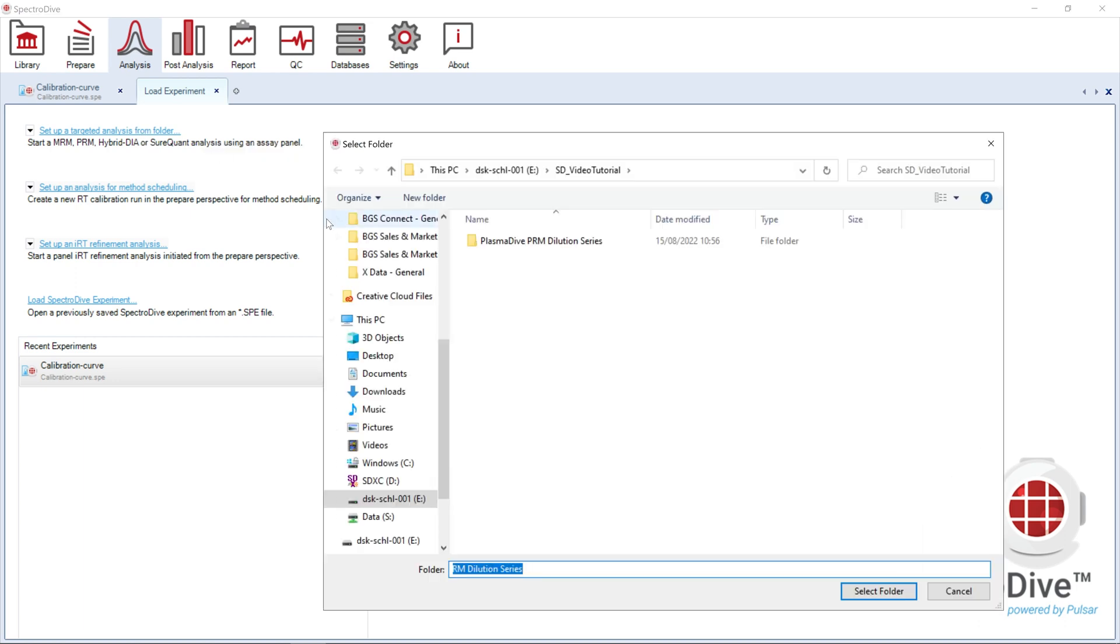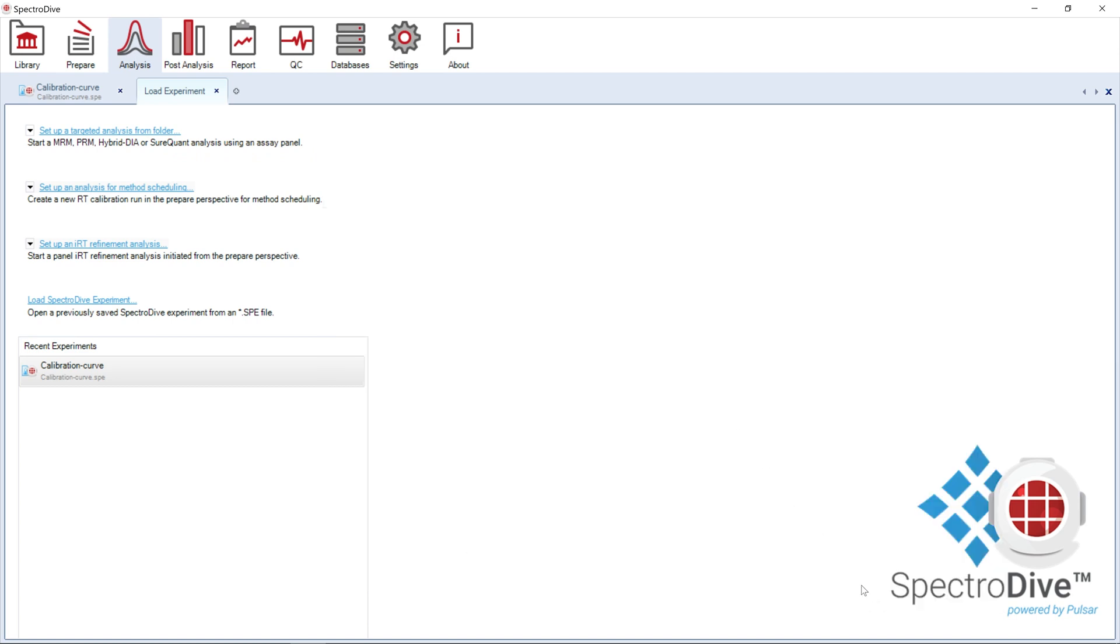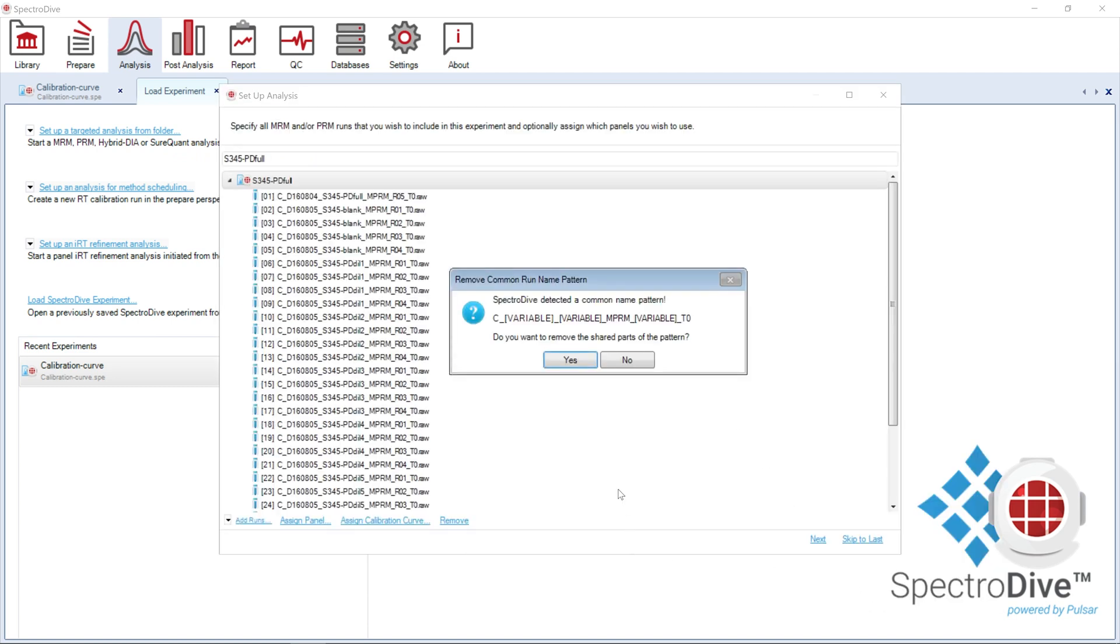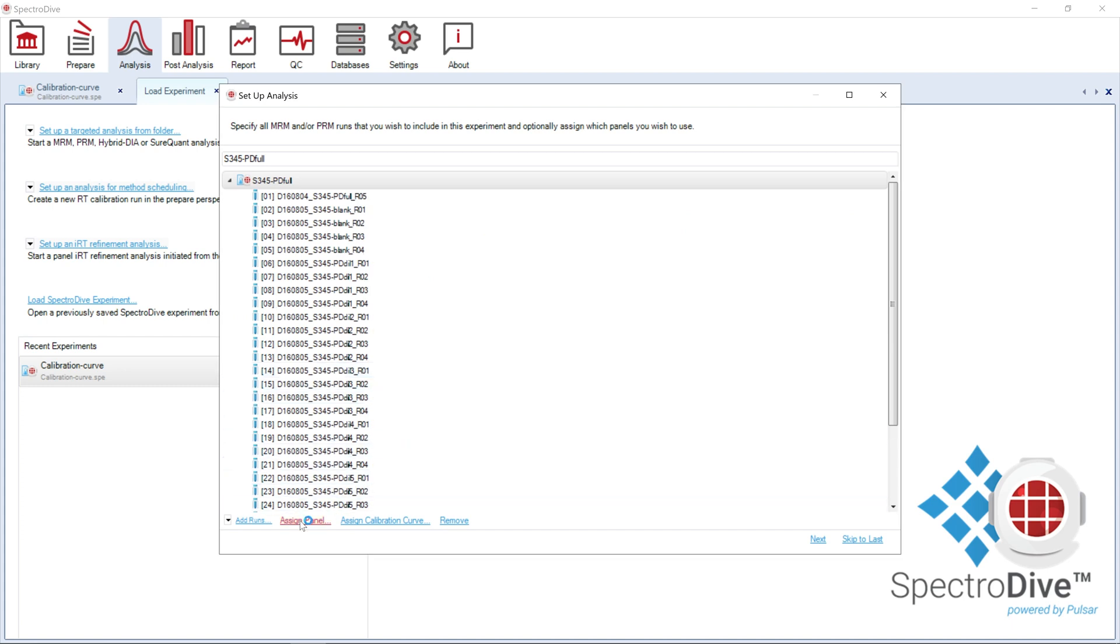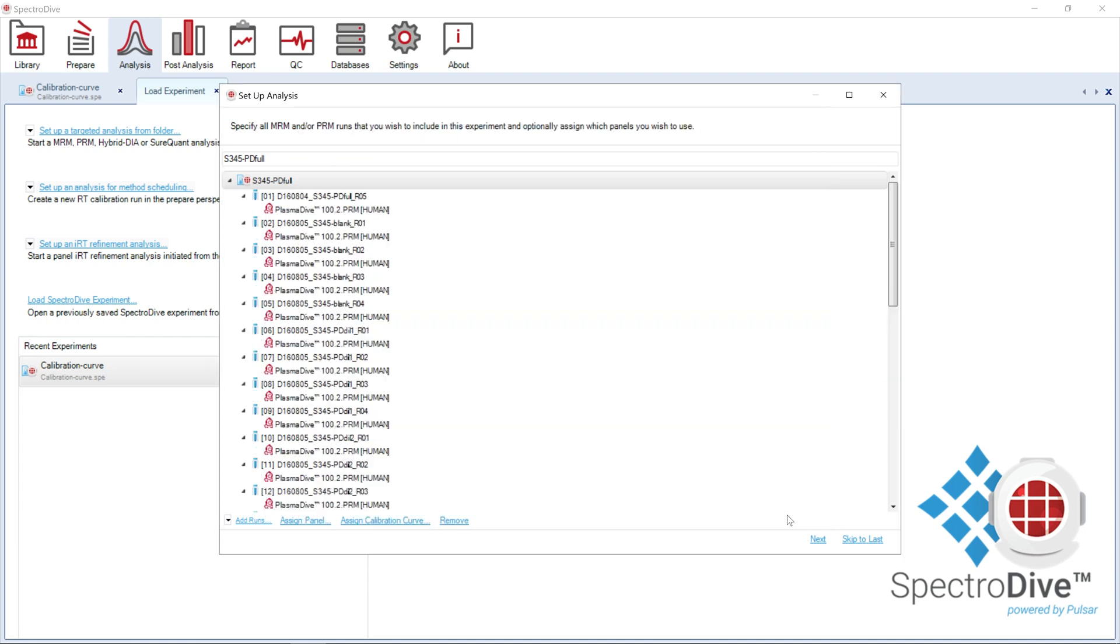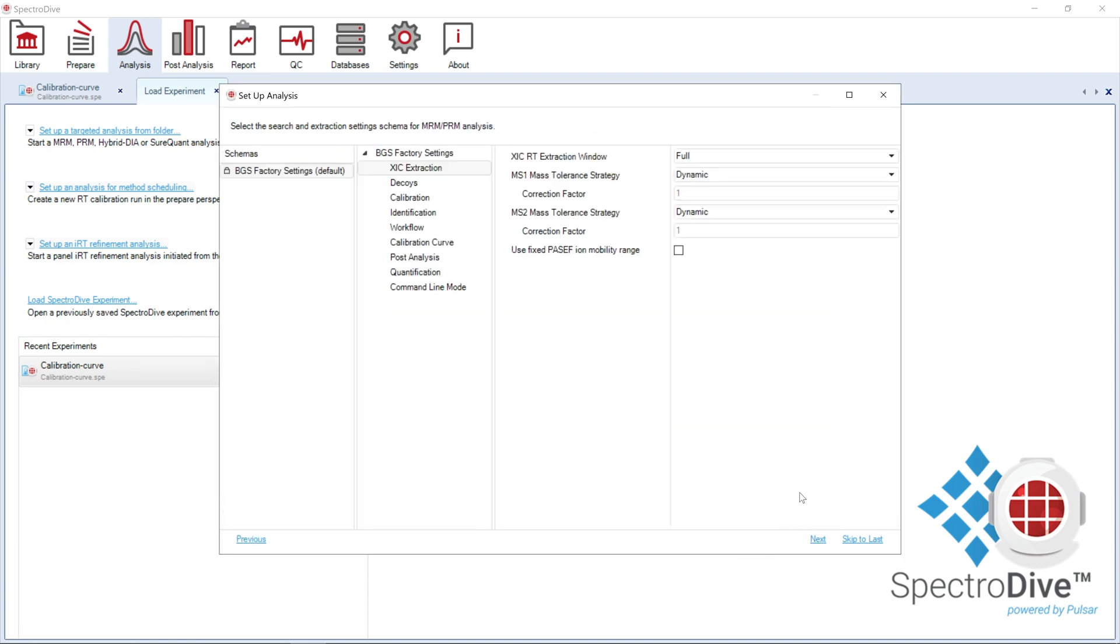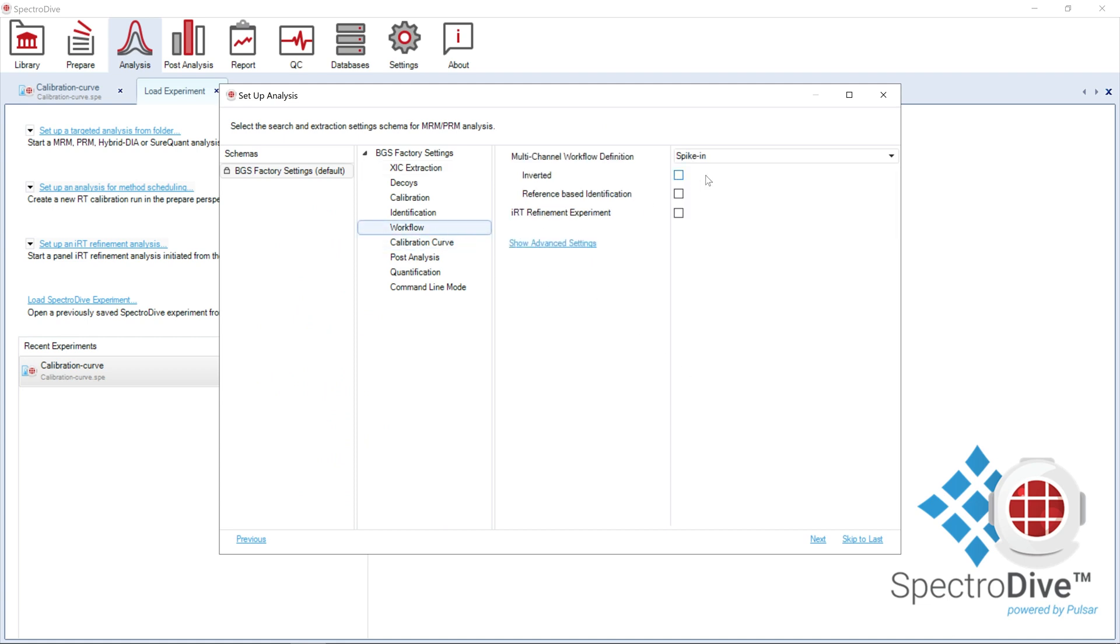The first step is to generate the calibration curves file. We select the calibrant runs and assign the panel of proteins for the target analysis. Since in our experiment, the light endogenous peptides are present at constant concentrations, we analyze the data using an inverted spike-in workflow with the light peptide serving as the reference channel for identification.